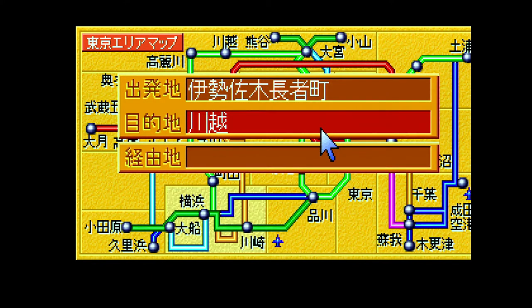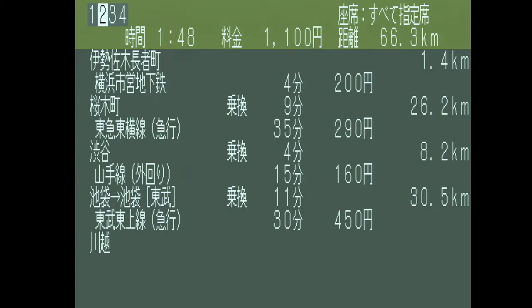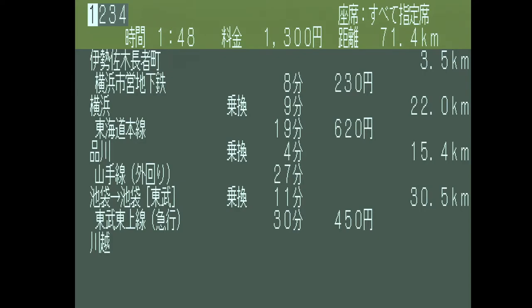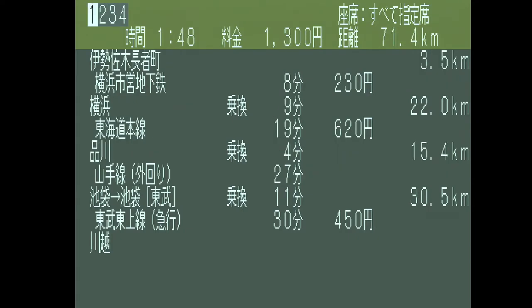So let's calculate. The calculation time, all things considered, is pretty reasonable. These two locations are on opposite ends of Tokyo entirely, and it doesn't take that much time — within the city it's fairly snappy. Here we have four routes, and I can switch between them using the L and R buttons. It looks vaguely like what you'd expect out of your typical smartphone train route calculator.